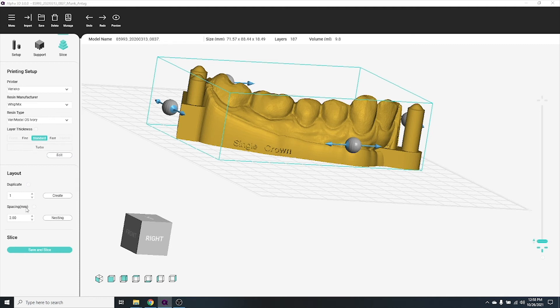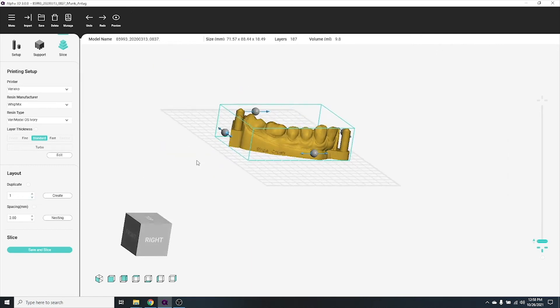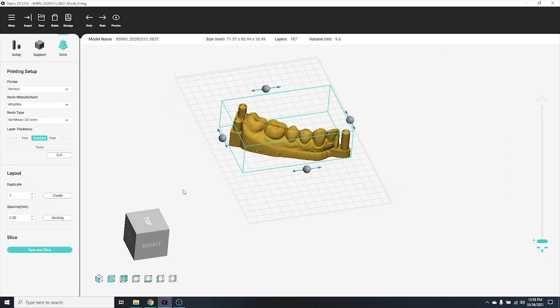You can also use the duplicate option to create exact copies of the object that you have nested. Simply enter the number of duplicates that you'd like, then click the create button.